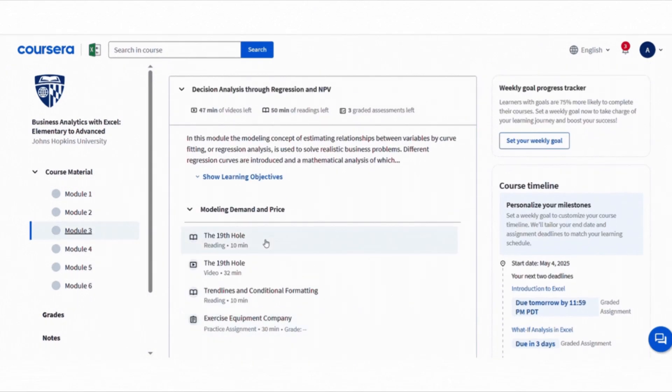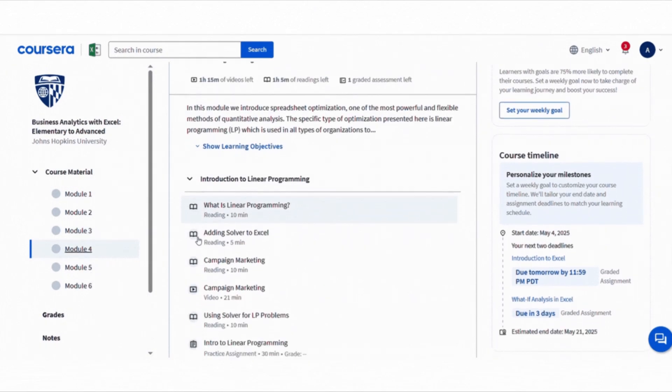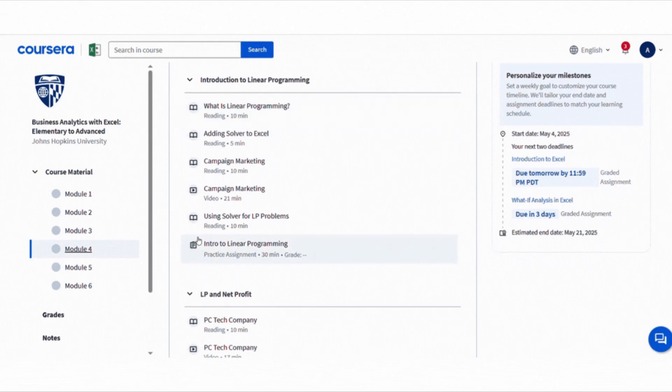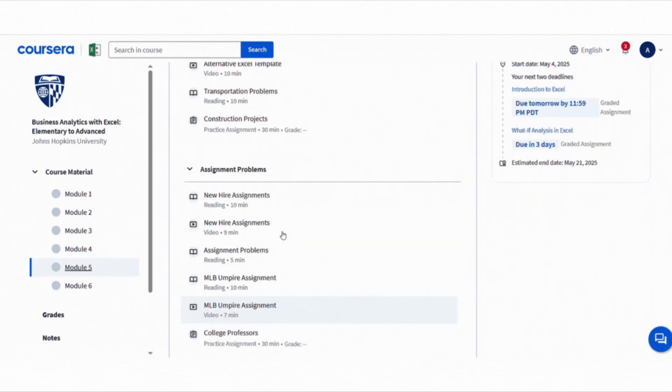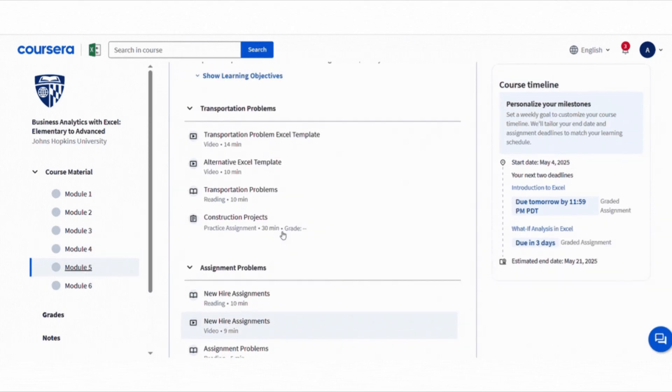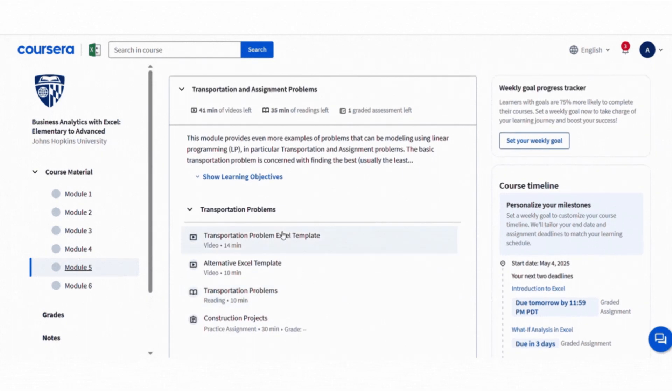I know Excel might sound boring at times, but this course actually makes it powerful. By the end, you will be building models to solve business problems and making data-driven decisions confidently.